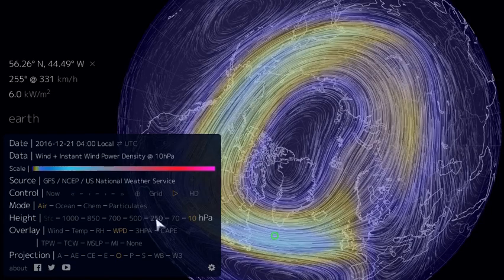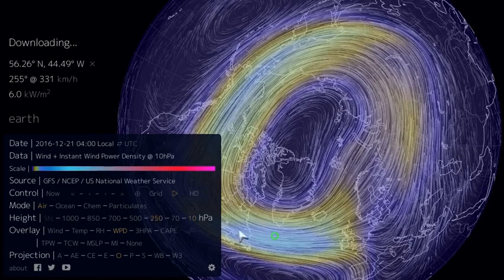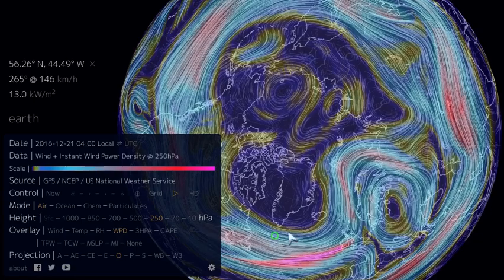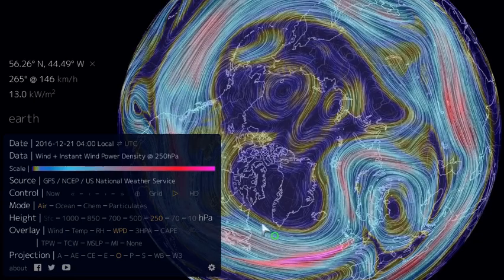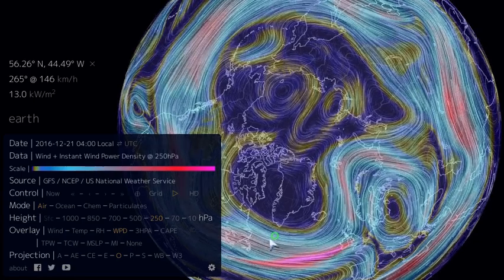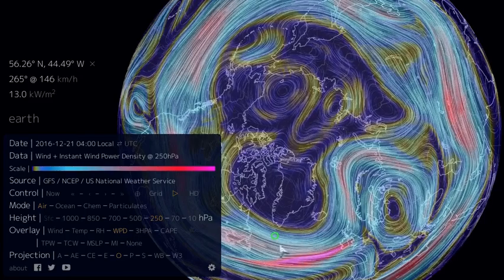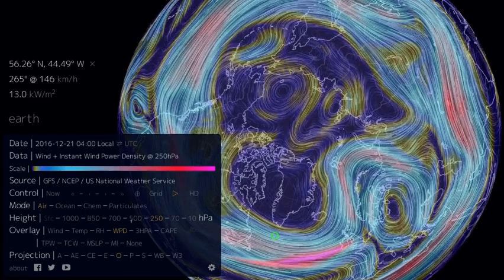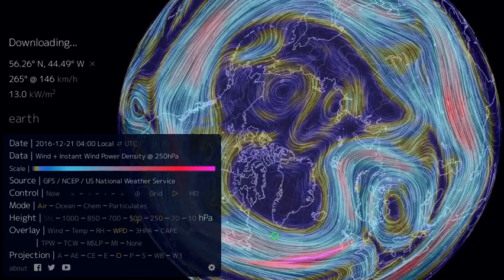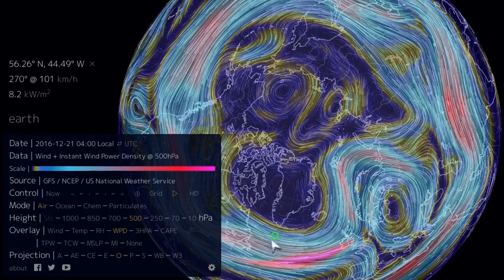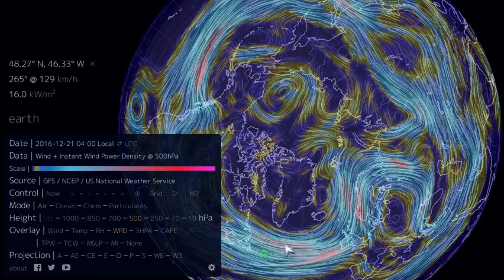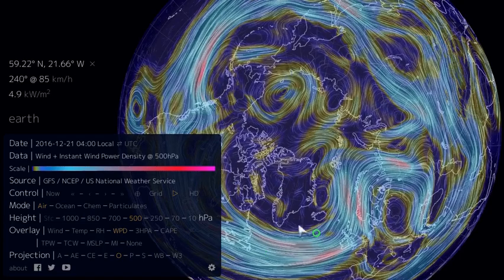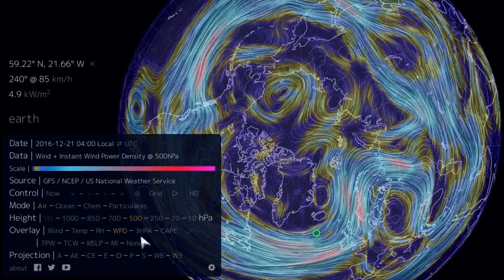If we step down into the jet stream, we can see that these numbers generally tend to go up — we have about 13 kilowatts here, but we can still find regions of maybe several times the instantaneous wind power density. If we continue to step down just below the jet stream, we can see that we also have numbers in the 6 to 10 range, maybe 20 in certain areas.